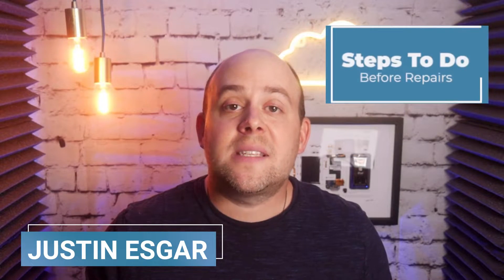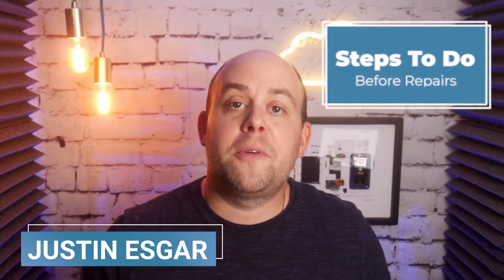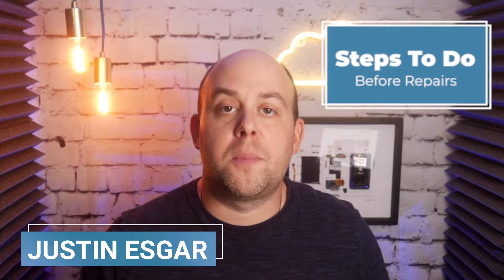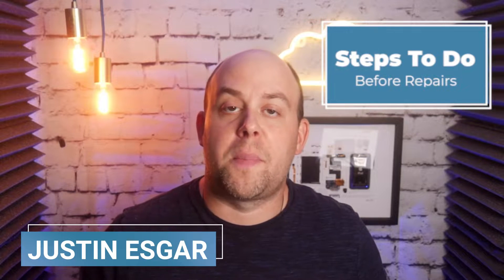What's up everybody, Justin here from MyMacMentor with a list of steps you should do before you bring your computer in for repair.